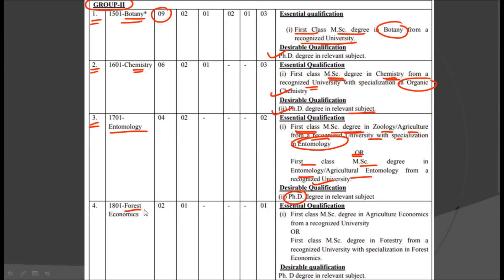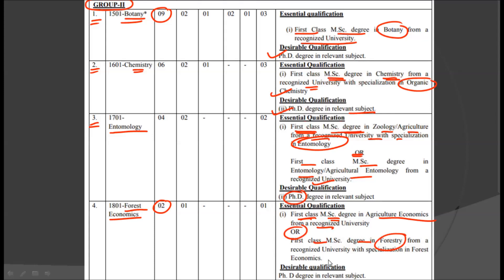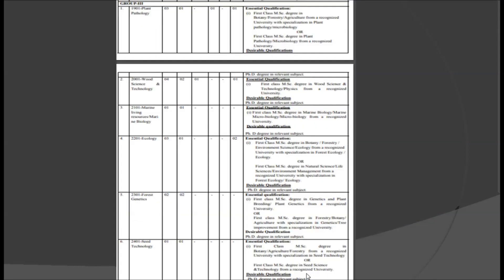The next discipline is Forest Economics, for which we have two posts. The essential qualification is a first class MSc degree in Agricultural Economics from a recognized university, or a first class MSc degree in Forestry from a recognized university with Forest Economics as a specialization. The desirable qualification will be a PhD degree in the relevant subject.